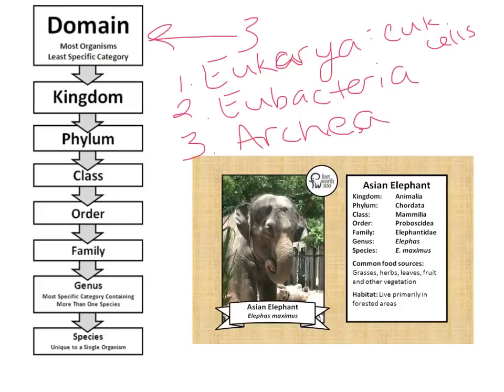As we work our way down, we get more and more specific, and the organisms within each level start to share more and more characteristics. We go down through kingdom, phylum, class, order, family, genus, and then finally down to species.